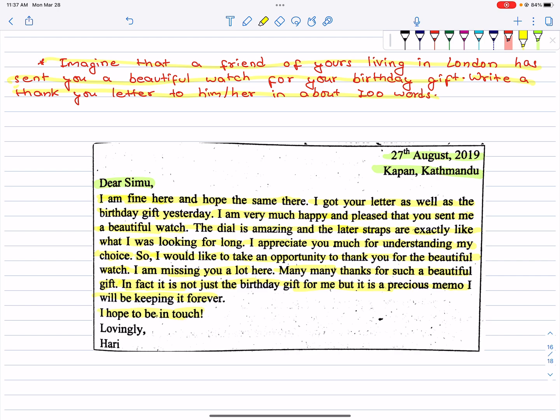I am missing you a lot here. Many, many thanks for such a beautiful gift. In fact, it is not just the birthday gift for me, but it is a precious memento. I will be keeping it forever. I hope to be in touch. Lovingly.